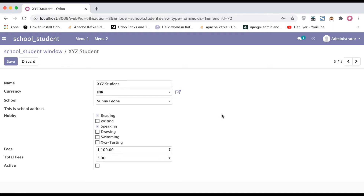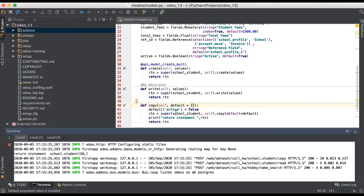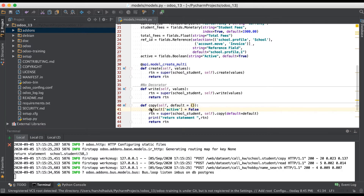Going to the browser and creating a duplicate. You can see this newly created record set — the default active field we added as false, so that's why you can see it's unchecked. So like this way you can add any specific value before duplicating the record — it is simply possible by adding it in the default parameter.